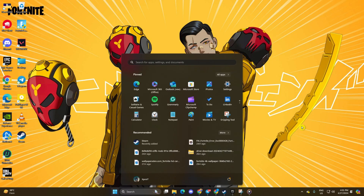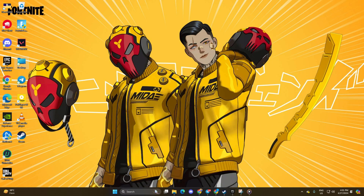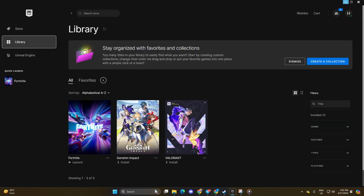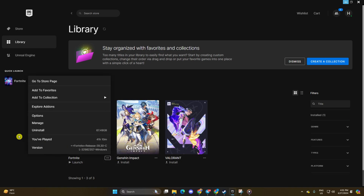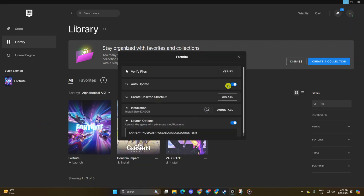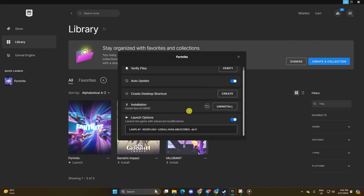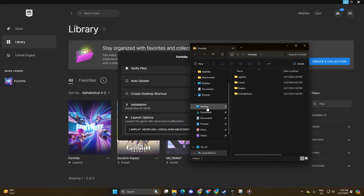Solution 2: Repair the game. Open Epic Games Launcher, then click on Library. Below the Fortnite poster, click on the three dots icon. Next, select Manage from the pop-up menu. After that, click on the Folder icon to open File Explorer.